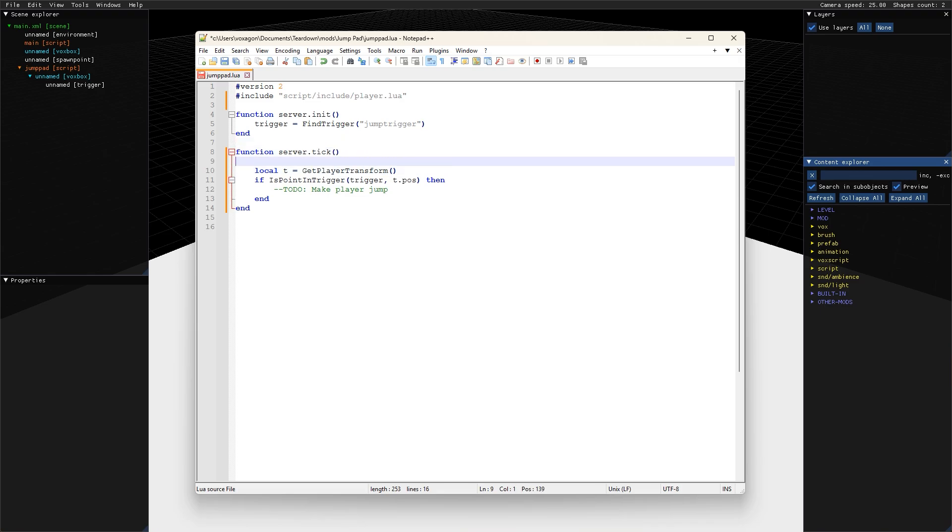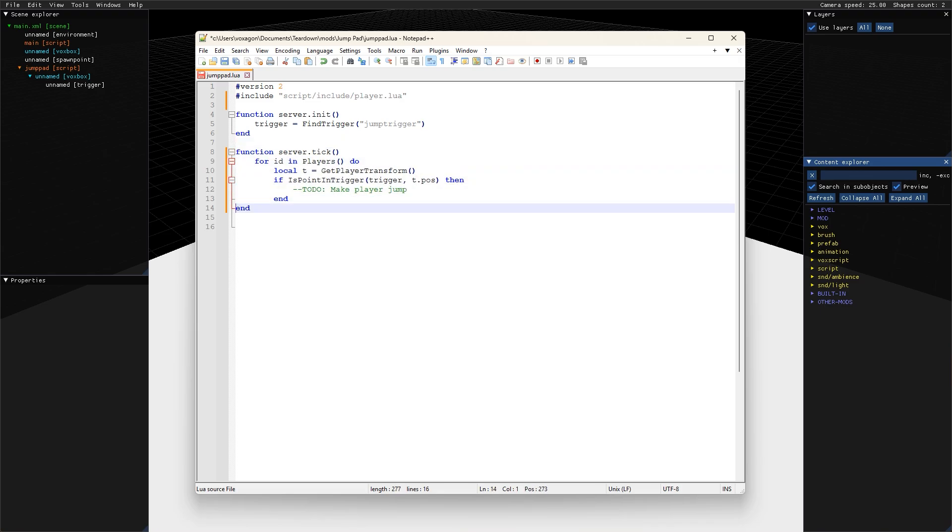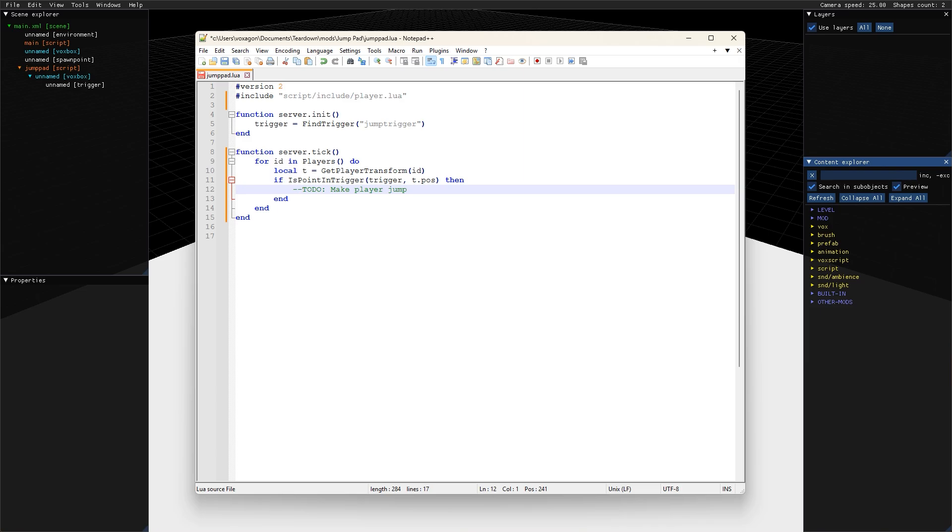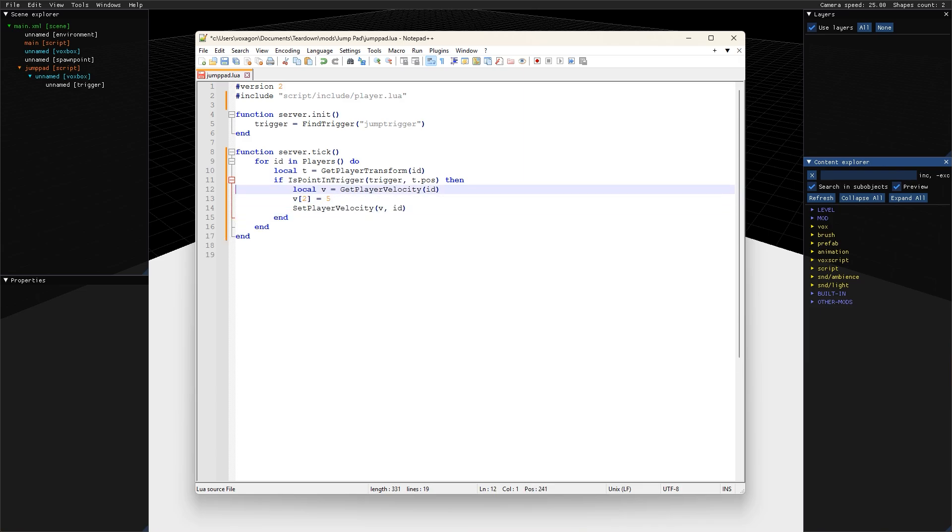Now we can use the player iterator to loop over players in the session. We provide the playerID to the getPlayerTransform function so that it knows for which player to return the transform. Players inside the trigger volume will get a slight push upwards by setting the y component of the player velocity. Note that the player ID is provided also to the getPlayerVelocity and the setPlayerVelocity functions.